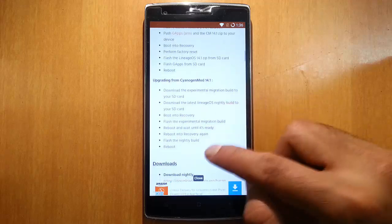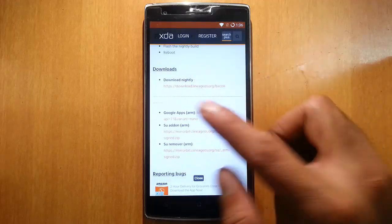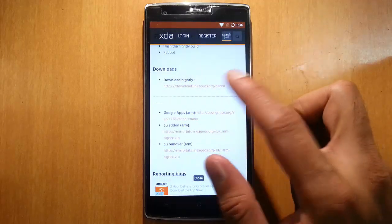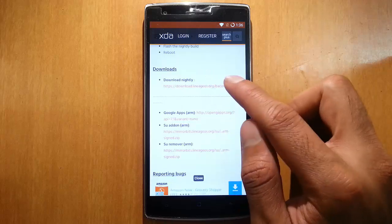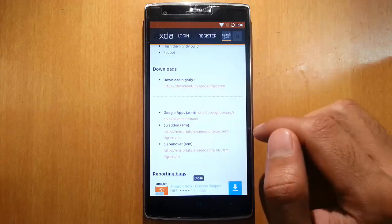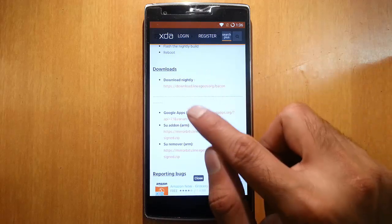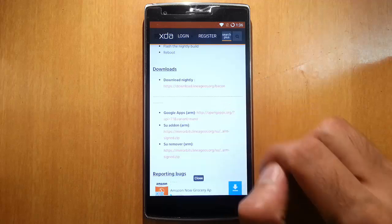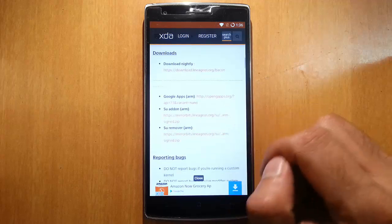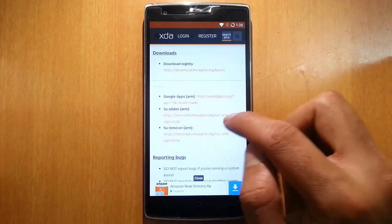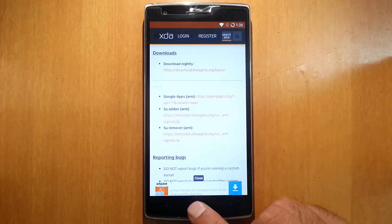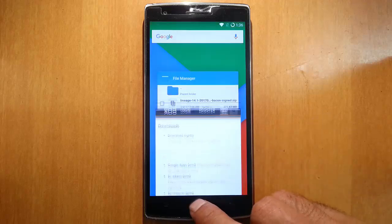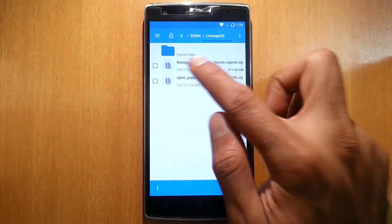In the downloads you can see a download section. From there you need to download any Lineage OS nightly, and then you need to download Google apps as well. If you need root access you can download SuperSU. Here we can see I have already downloaded these files. This is the ROM file Lineage OS 14.1 and then the Open G apps.